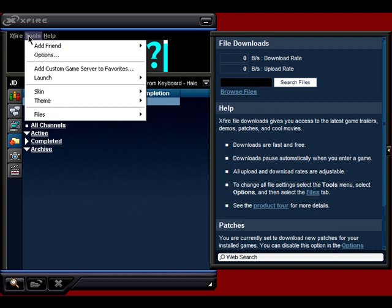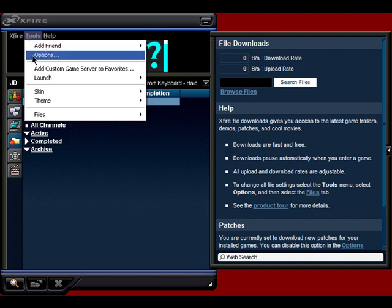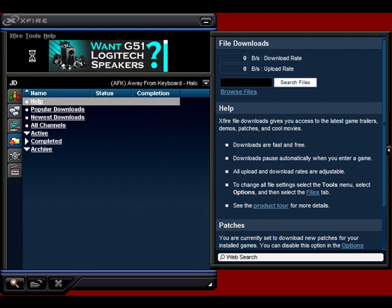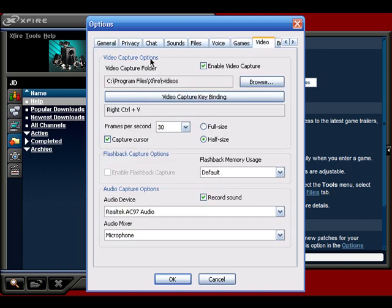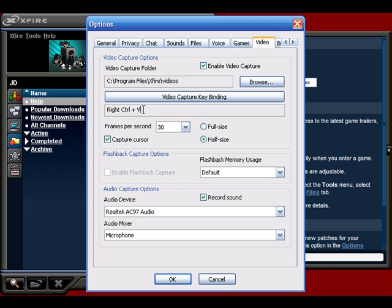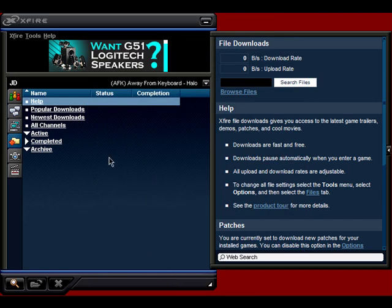So now what you do is you go to Tools, Options, and once that's loaded up, I go to Video, and you can set any key you want. See, I use right control V because it's easier than what they had for me. Anyway, just set whatever you want there, or just leave it how it was defaulted to, and then start up Halo.